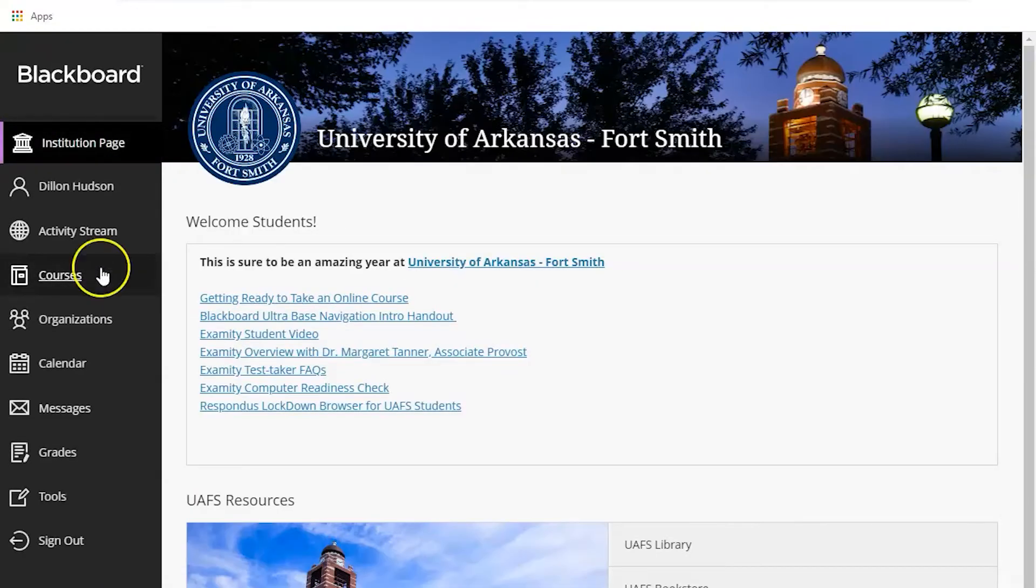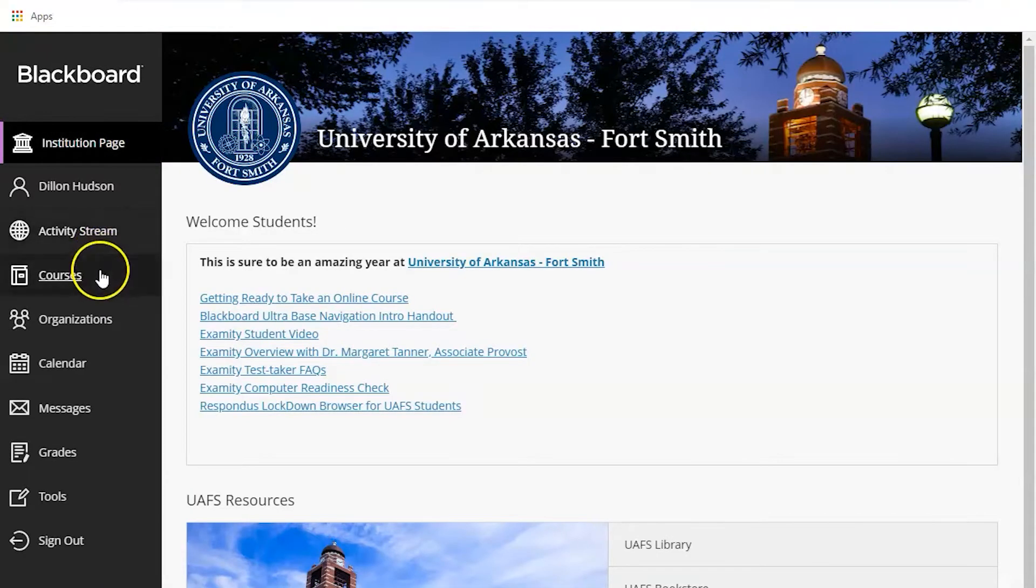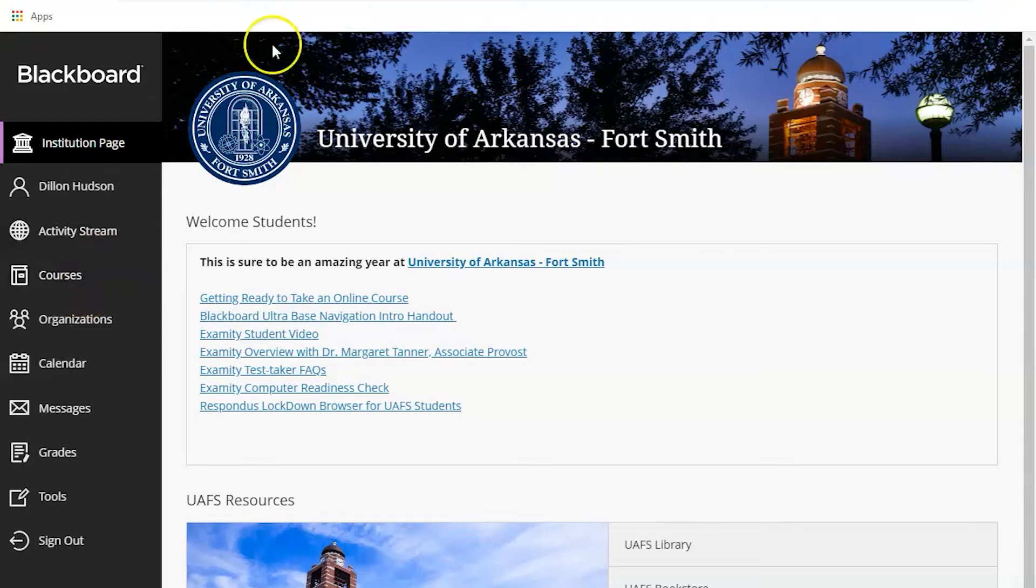If you are unfamiliar with the new Blackboard, stick with me here and I'll take a minute to explain to you the new layout.